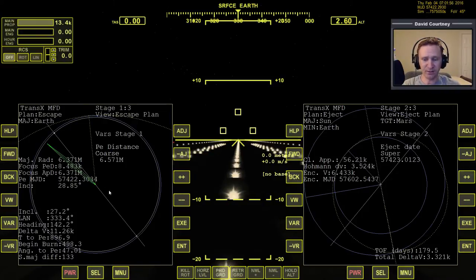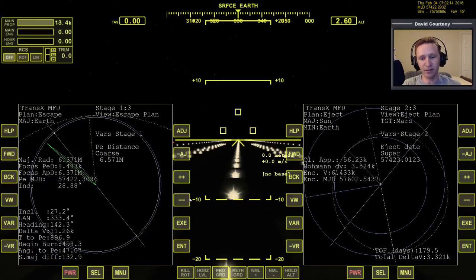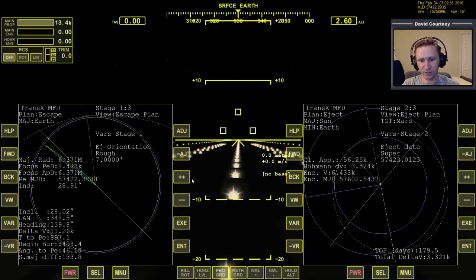If this seems very familiar to you, then good — that means you've already watched the Moon-to-Earth video using TransX, and we're basically doing the same thing. You should be in familiar territory, and that's why it's important you've already watched those videos. Once the PE distance is set, press VAR to get over to the eject orientation. This is going to work a little bit differently than it did on the Moon, but it generally helps to have the most adjustment available at the beginning. So let's go to rough, and swing that white line around until it lies over top of the green.